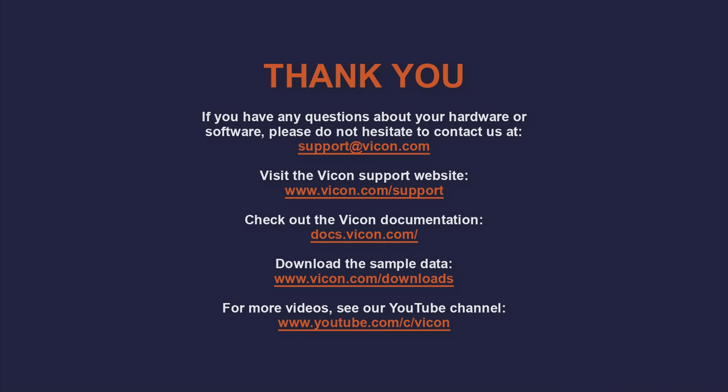Thank you for watching this video. As always, if you have any questions about your hardware or software, don't hesitate to contact us at support at vicon.com.